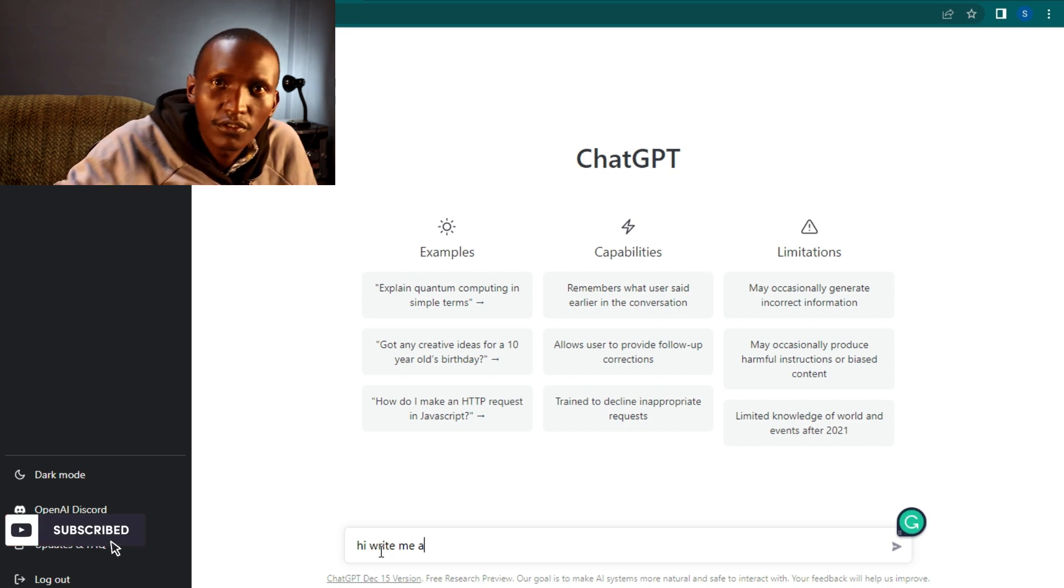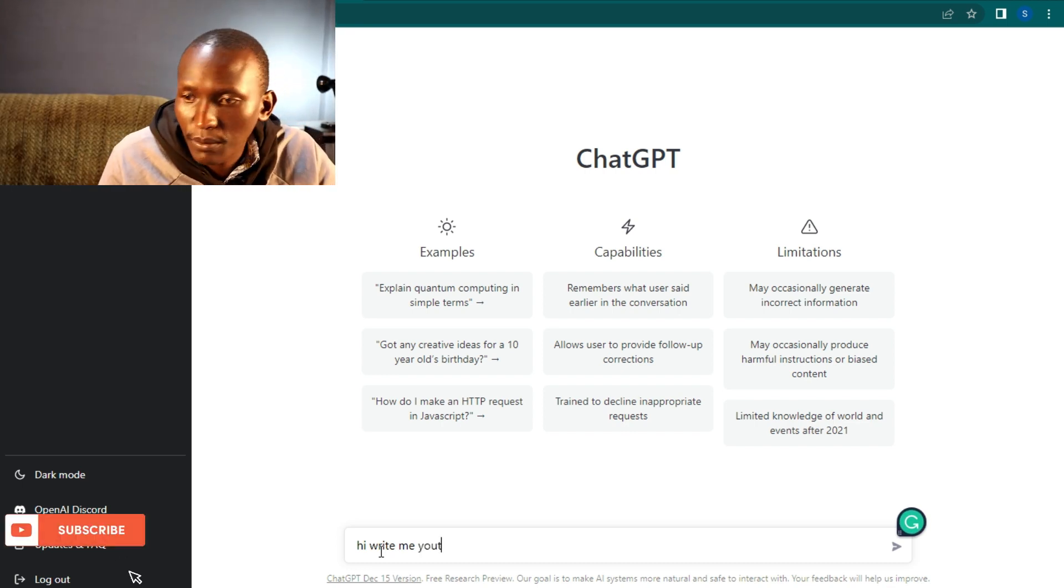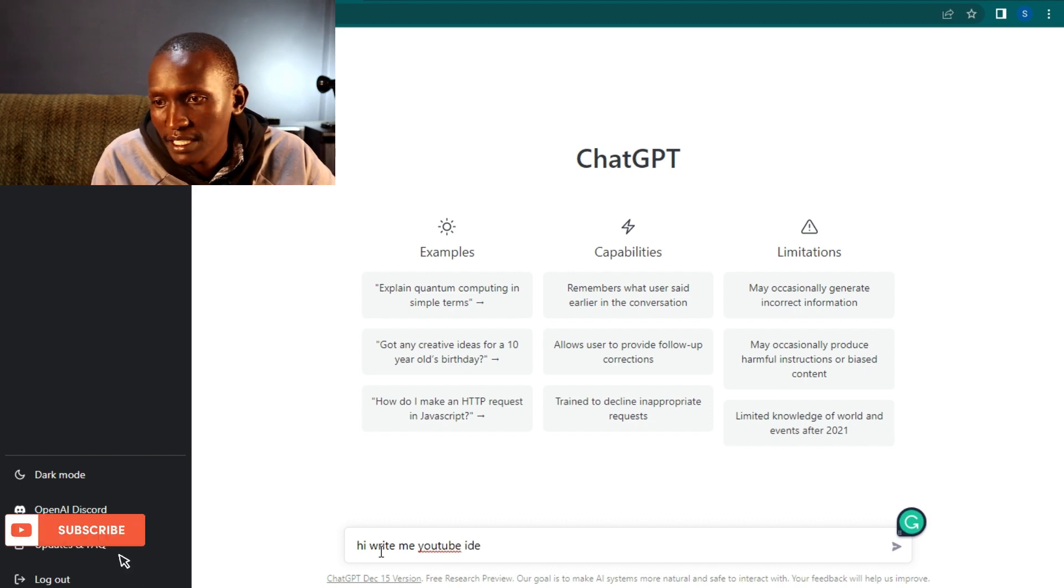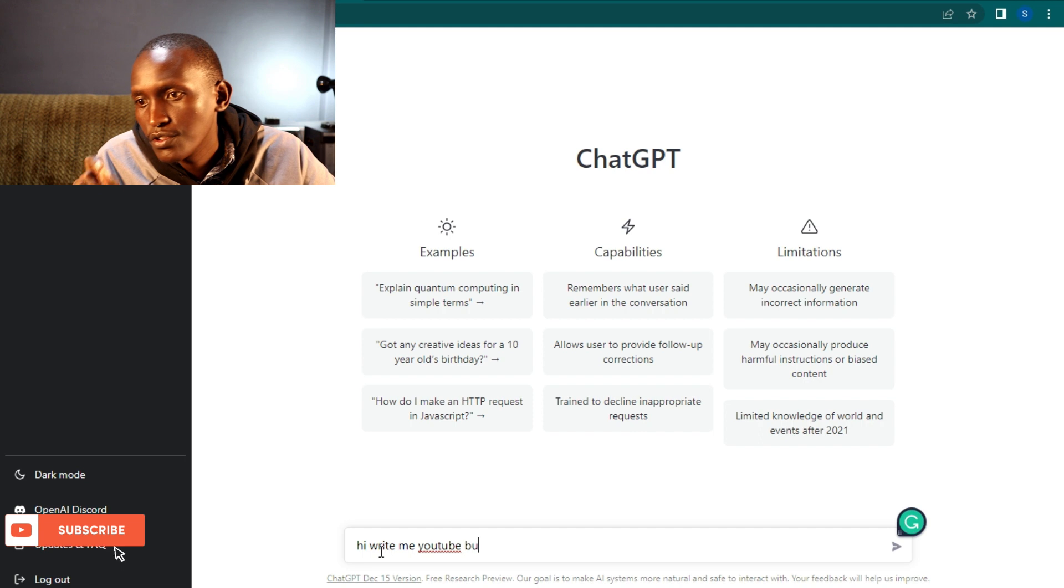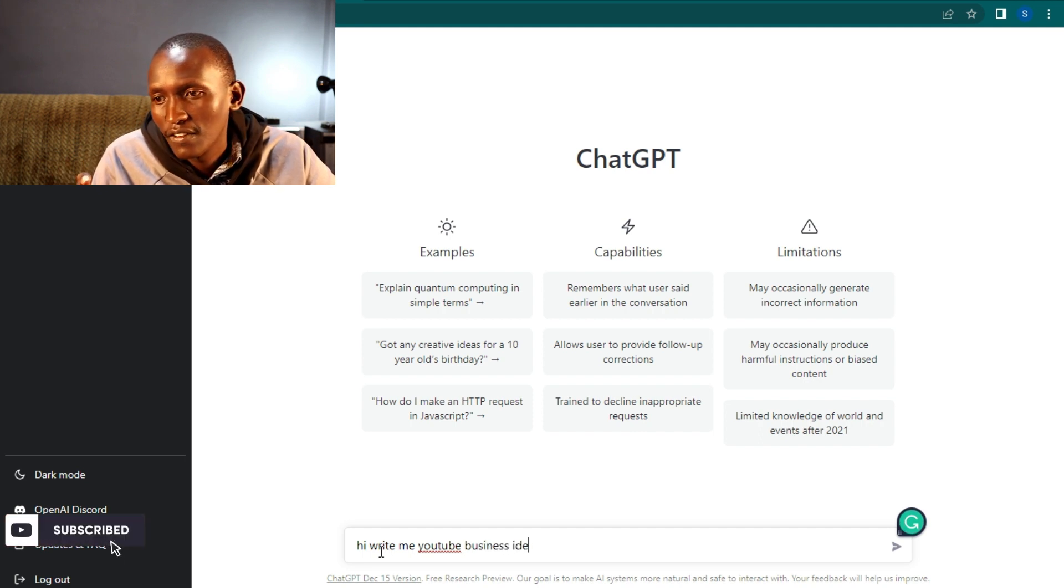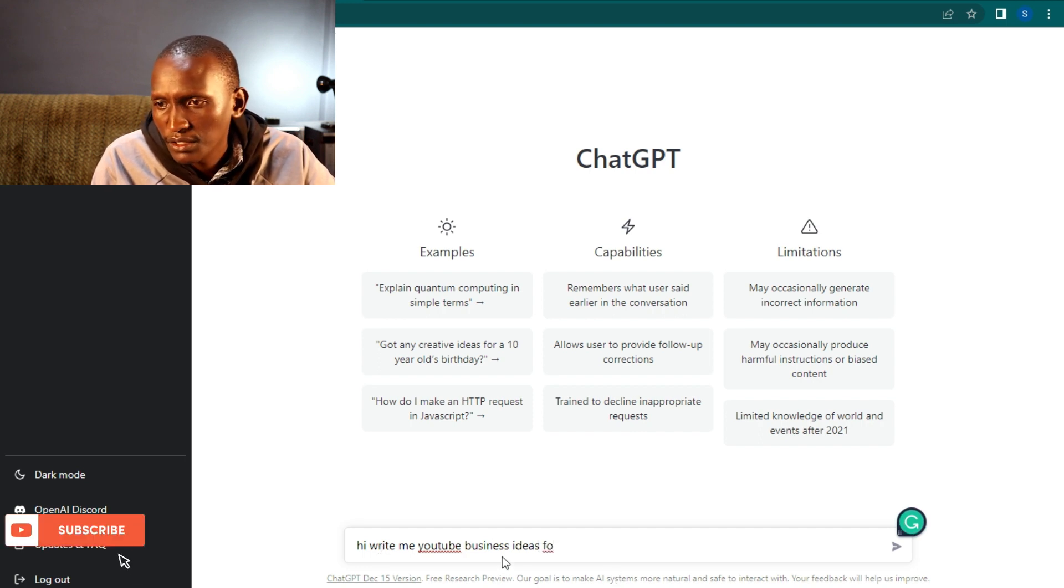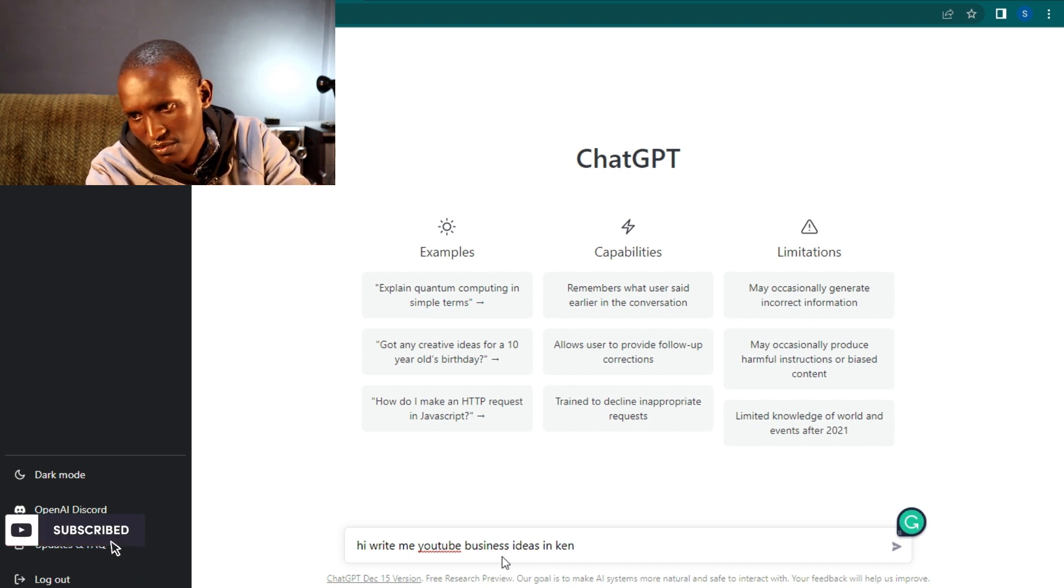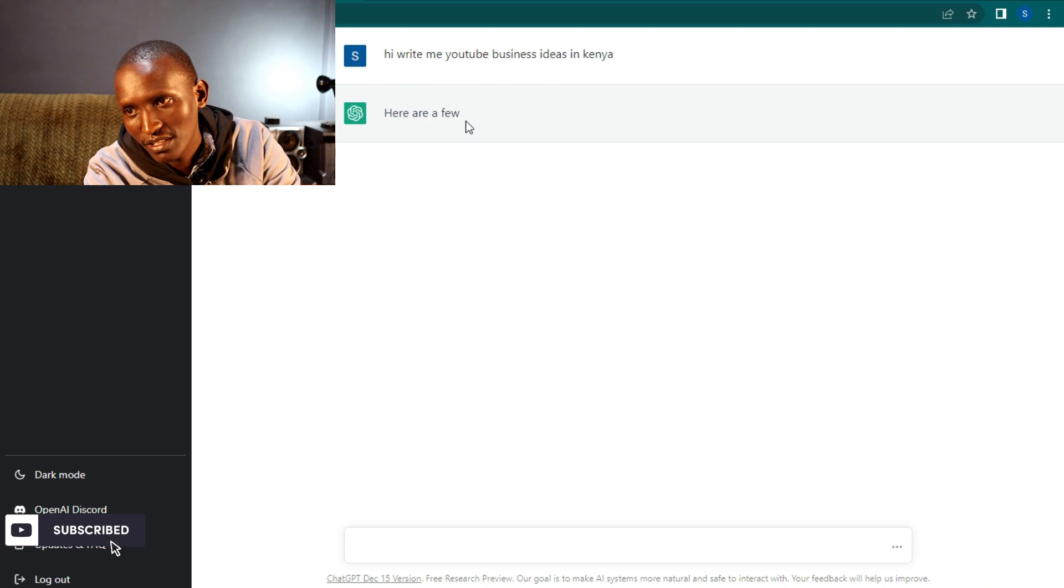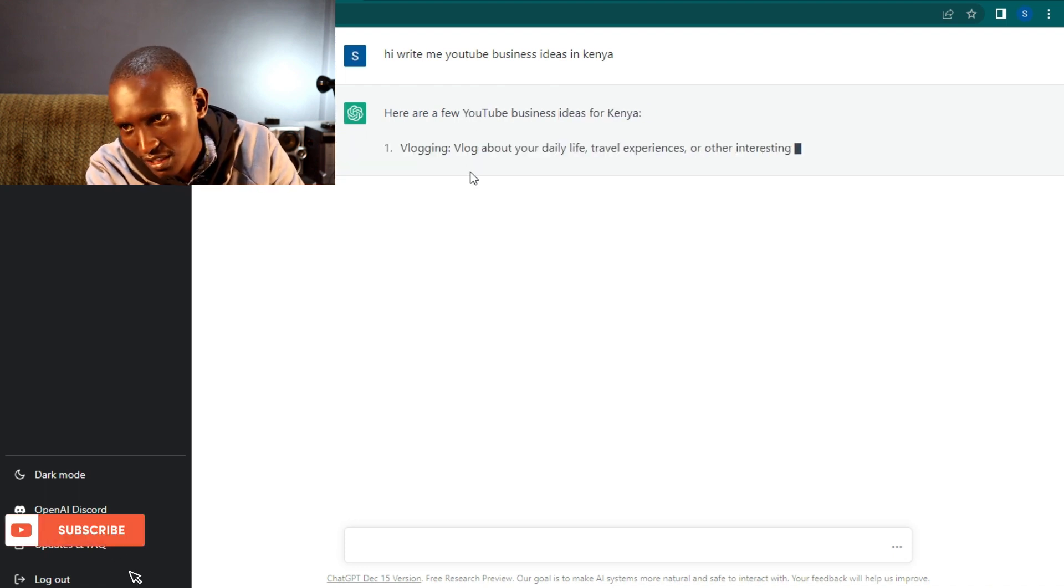Ask something that you're familiar with. You may have a very general question. Hey, write me YouTube business ideas for Kenya. I am in Kenya. This is a very general question. You can also try giving it a very broad question.